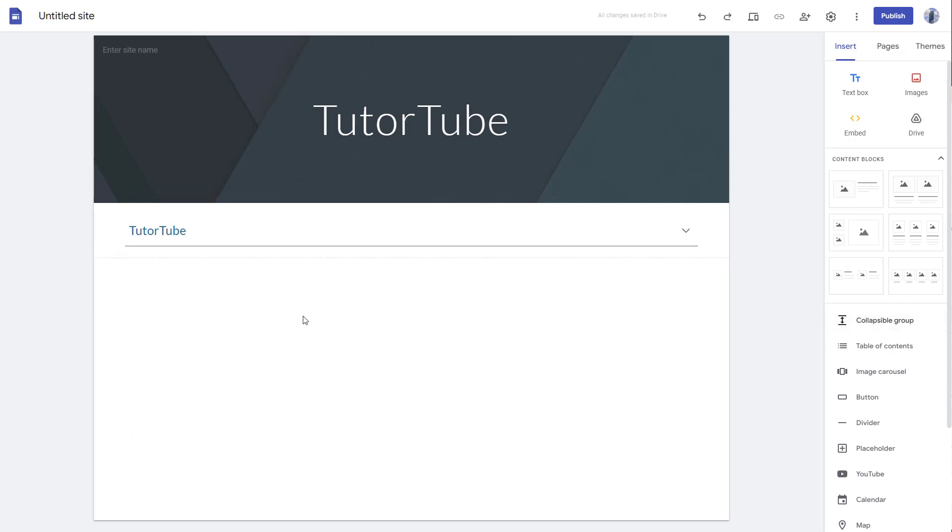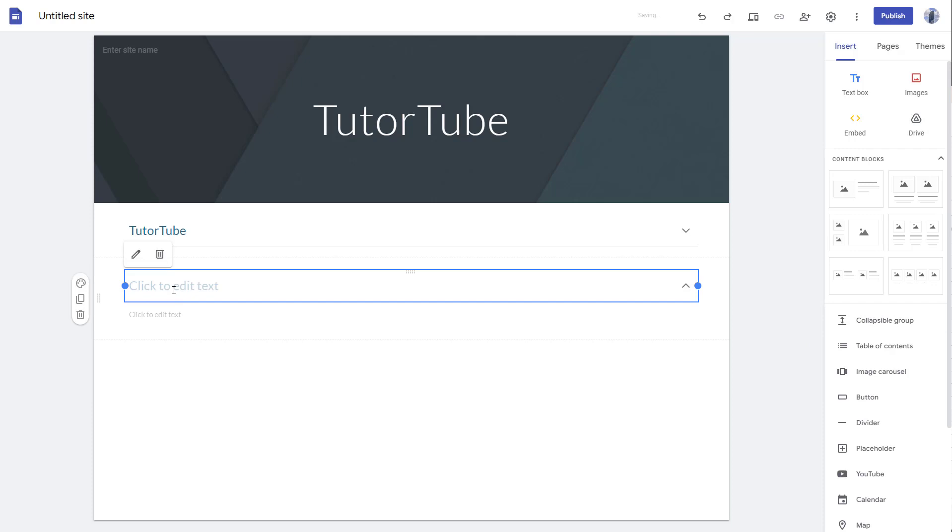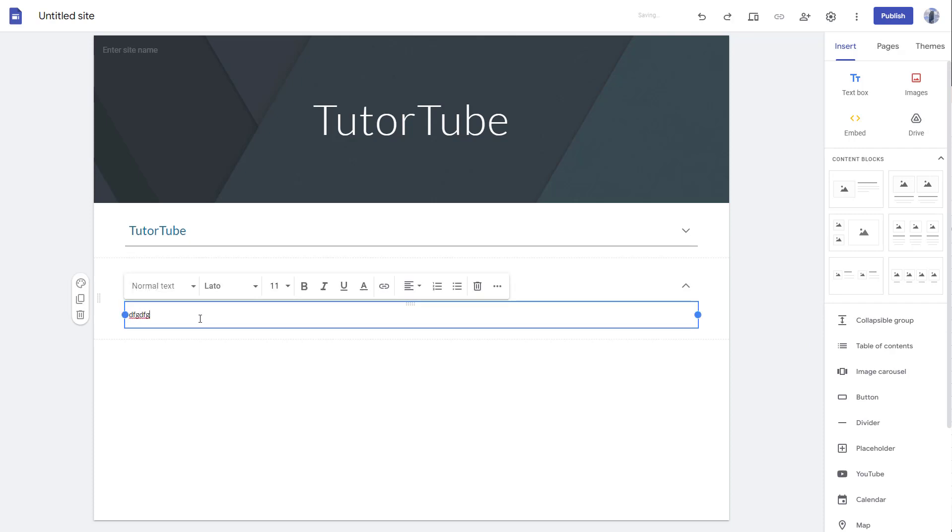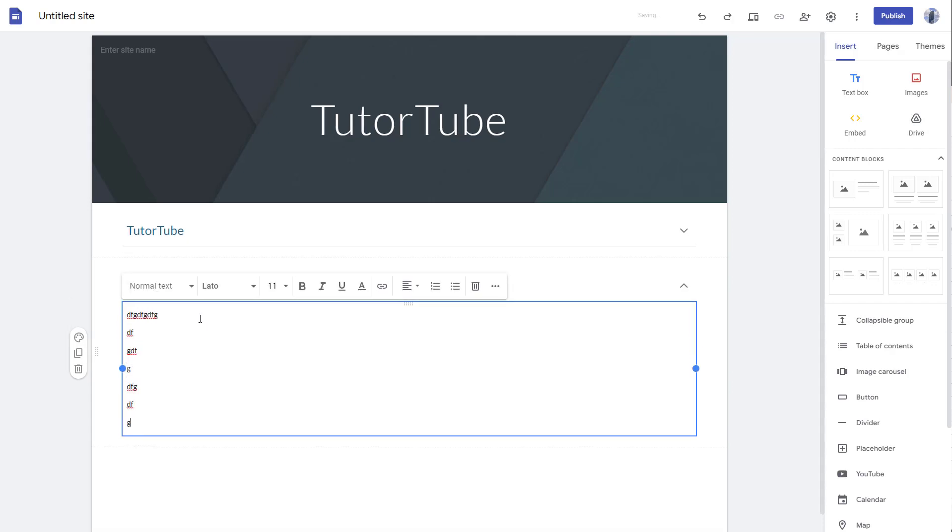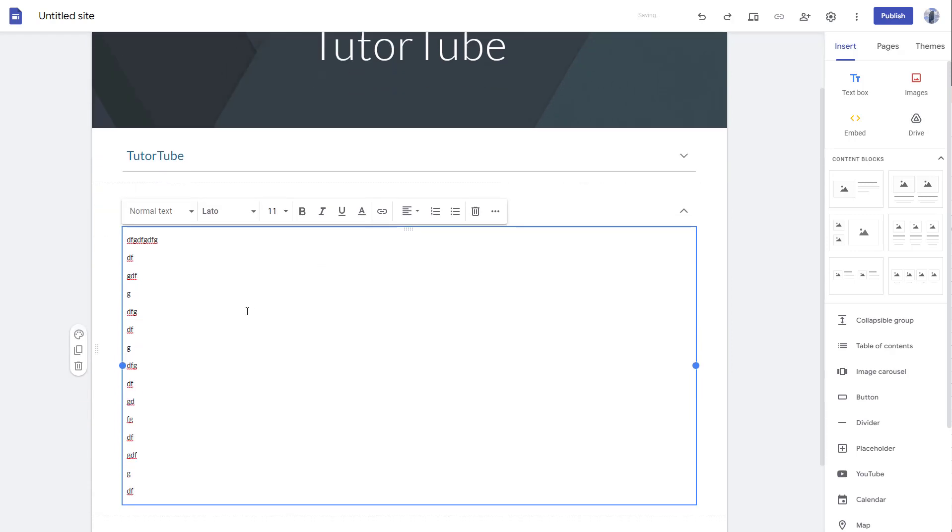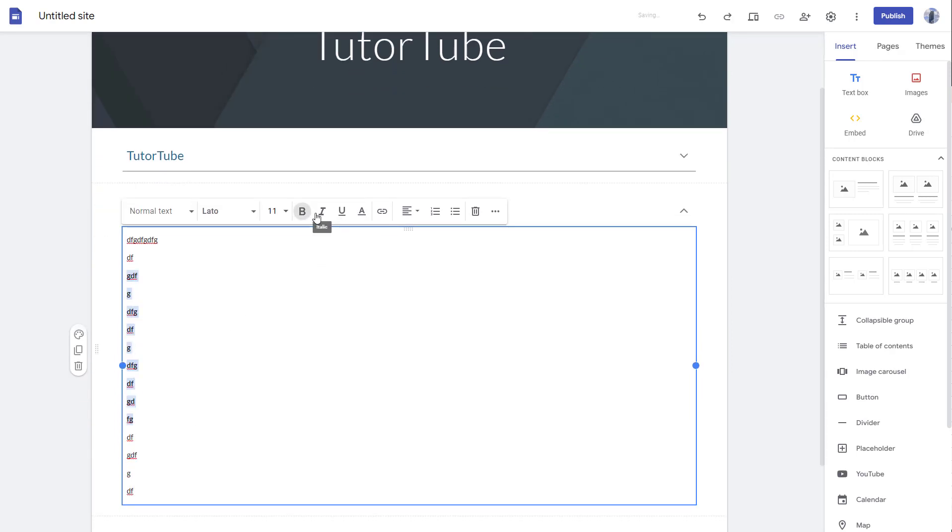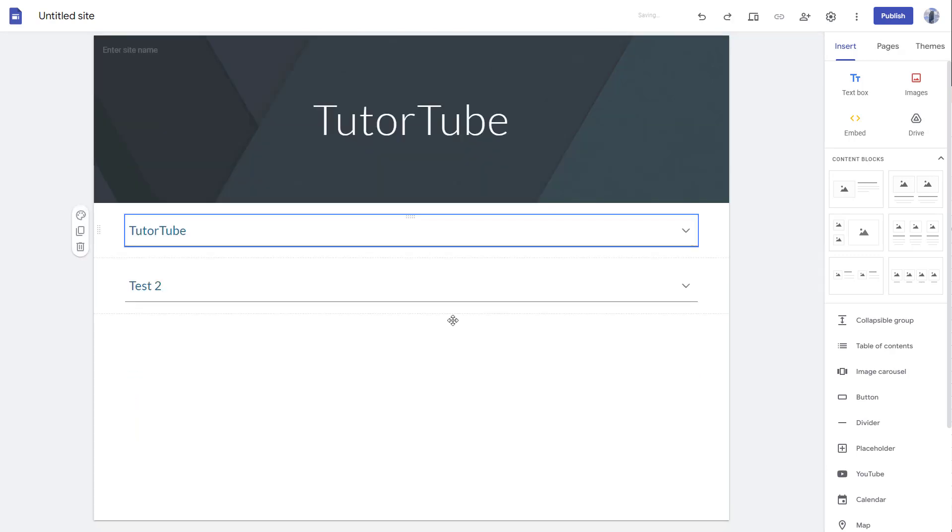You can add in multiple collapsible groups. I'm going to save test two for this one. Over here, you can add in different text, pull this out, italicize it—you can format it according to how you like.